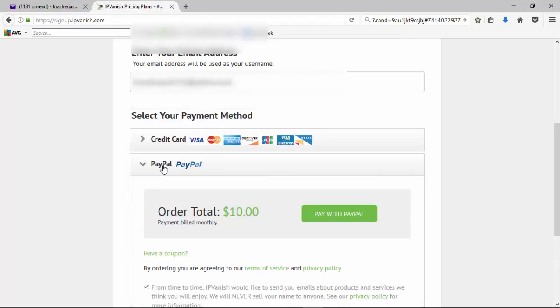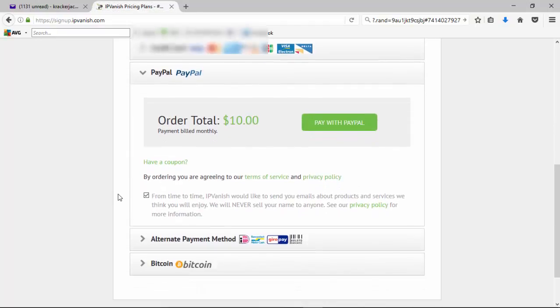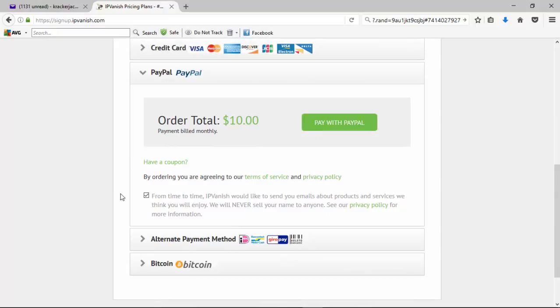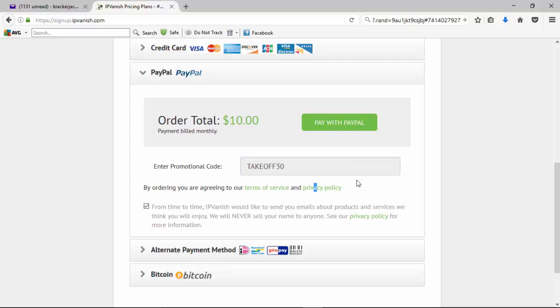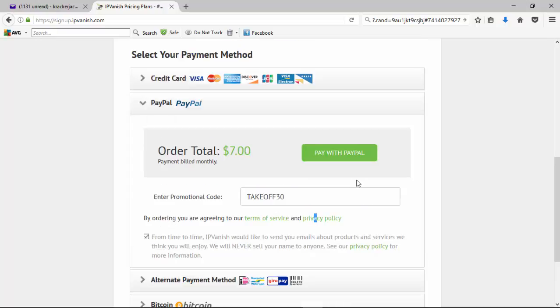So I'm going to go with PayPal, and as you can see right here, it shows the total will be billed monthly. Now, one of the nice things that IPVanish offers is they have coupon options, so you can save 25% to 30% with them. So I'm going to enter in the code here for 30% off for first subscription cycle, and then it drops it from $10 a month down to $7 a month, which I think is great.